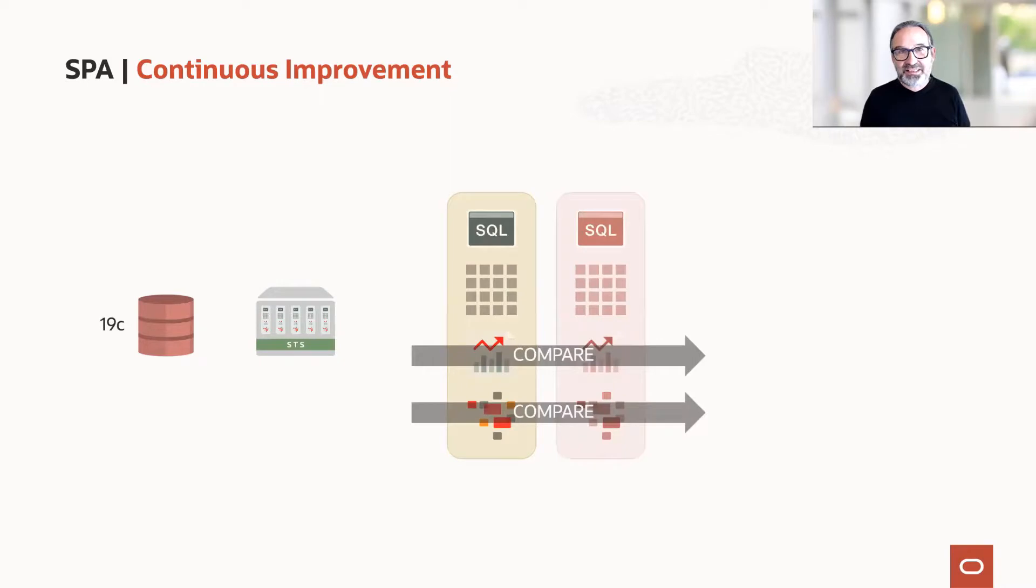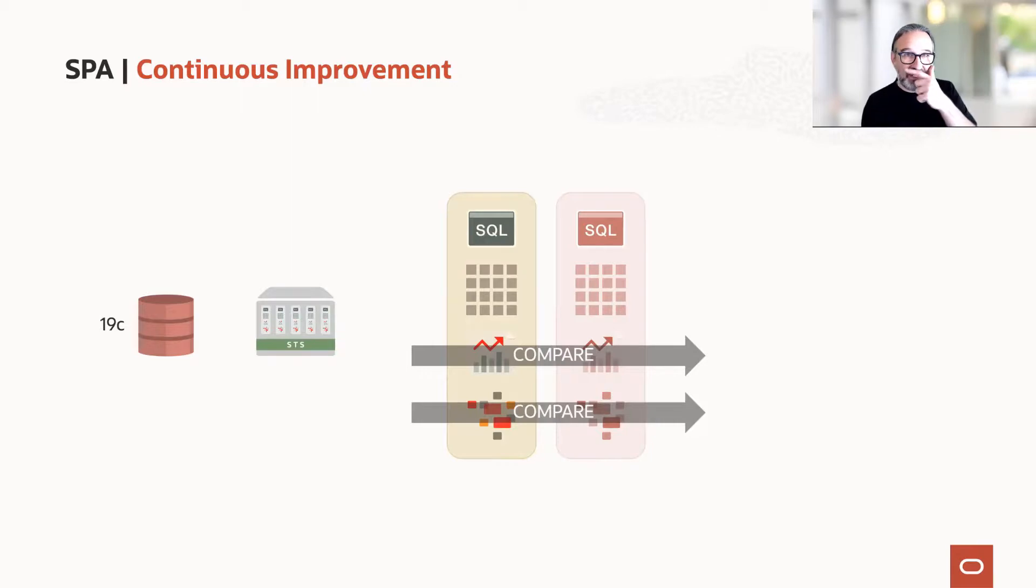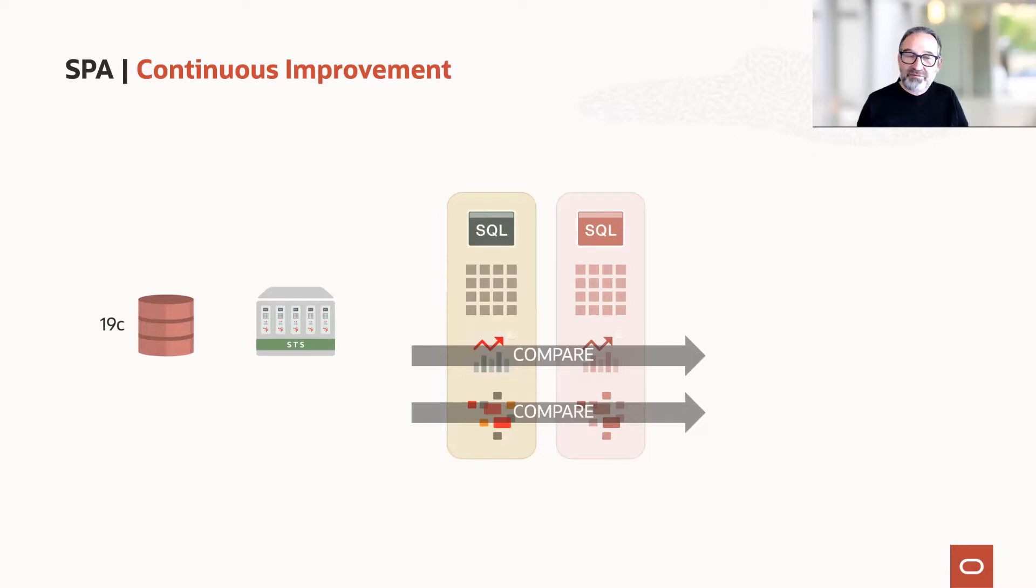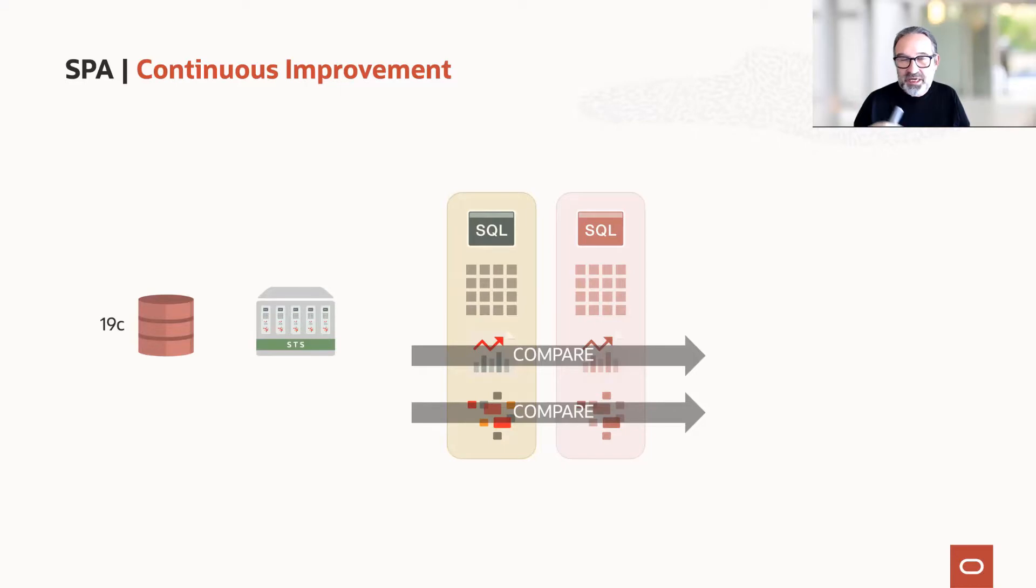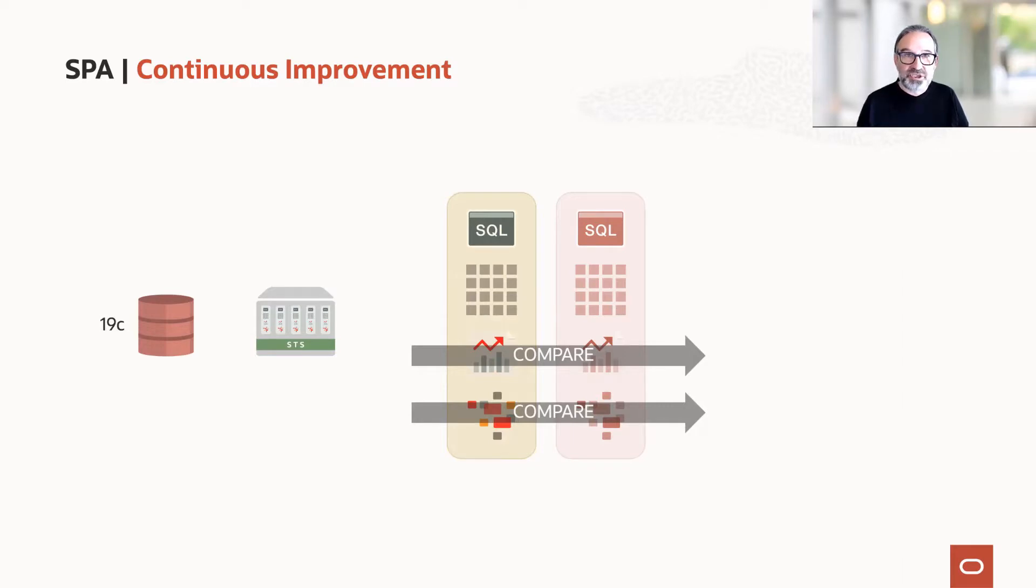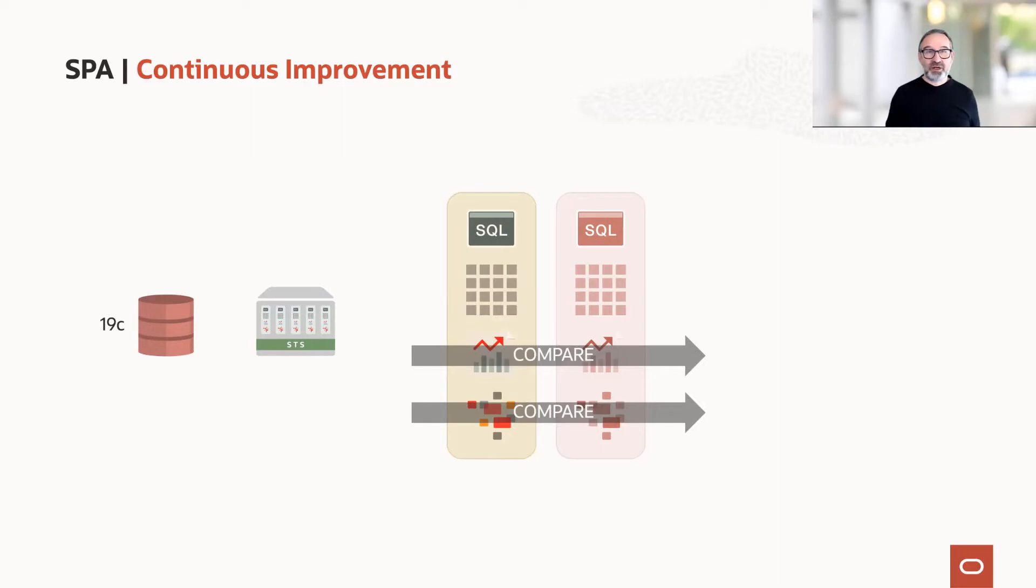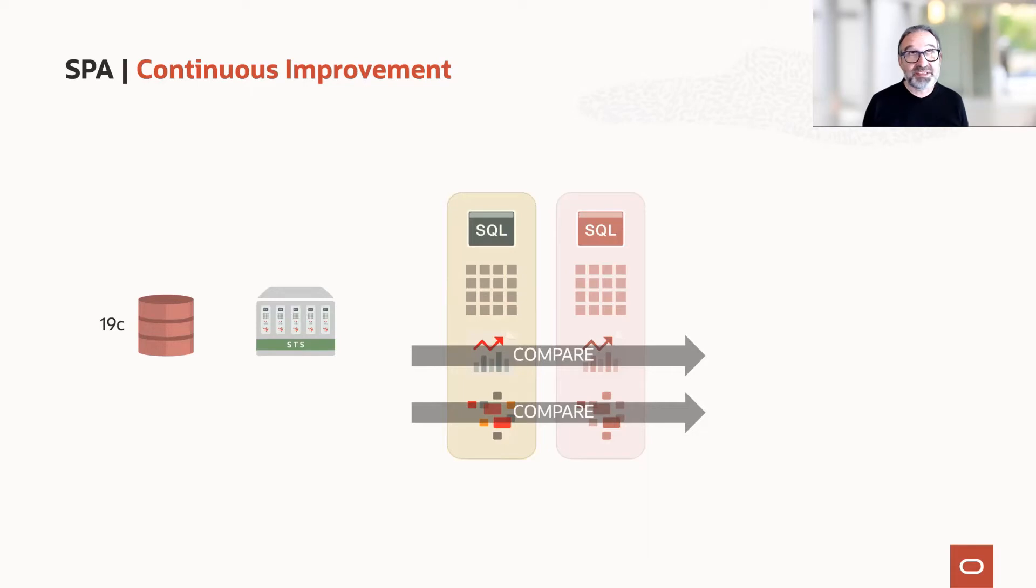And then we get the results for the second test run, and we compare again. And this is something, actually, I did together with an ACS consultant long time ago when we wanted to see different init parameters and their effects. So we really went in and we tested optimizer mode first rows, first rows 10, first rows 100, and so on versus all rows. We tested tweaks on optimizer index cost adjust because it had a strange value. We tested really in 10% steps what the effect on the workload is. Of course, this makes only a lot of sense when you have comparable and representative workloads.